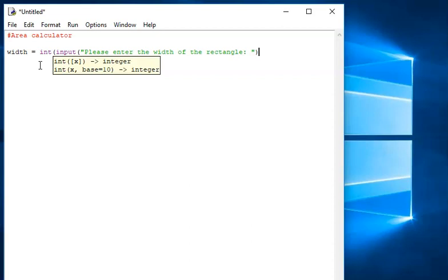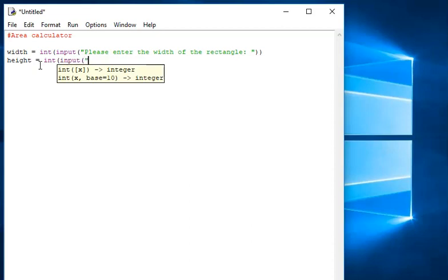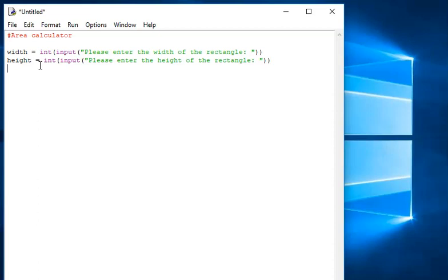I've opened the bracket once, so I need to close it. Height — again, I want it to be an integer input. Please enter the height of the rectangle. Close brackets there. So I've got width and height as integer inputs — two numbers stored in those variables. Now I need to multiply those two variables together and store that result in a variable called area. Area equals width multiplied by height.